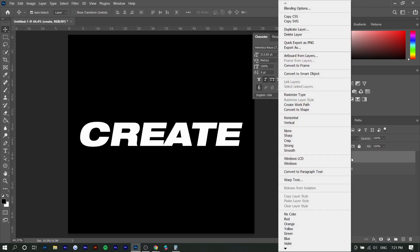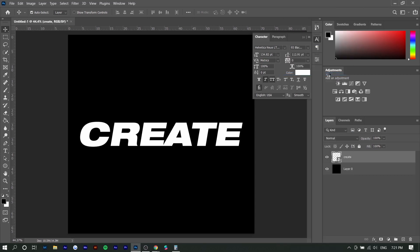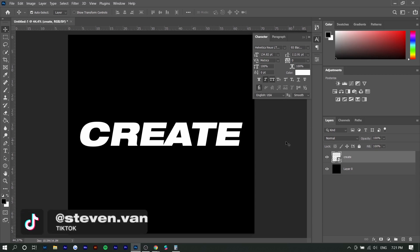Next, you want to right click on your text layer and convert it into a smart object. Basically, once we apply this effect, we want to be able to turn it on and off without affecting the original text layer.